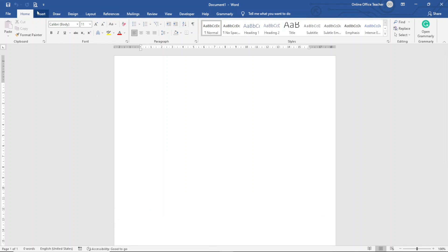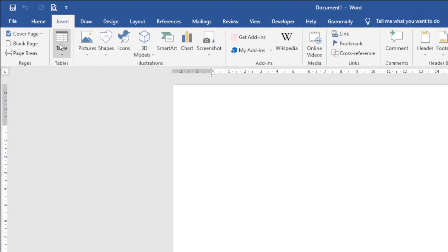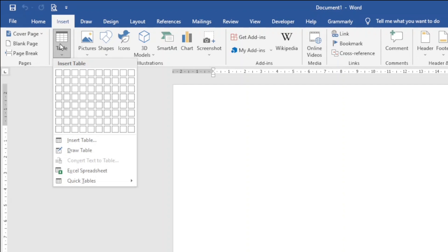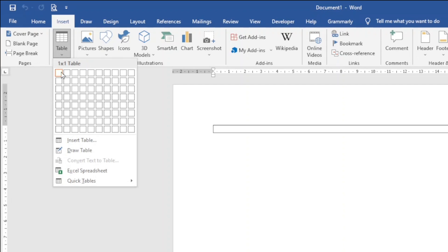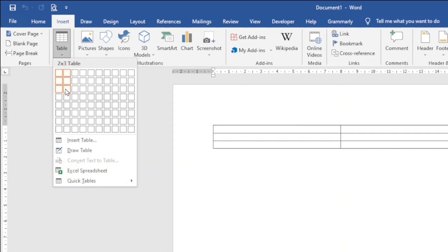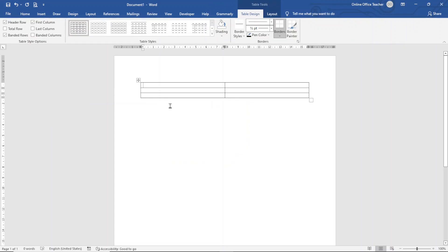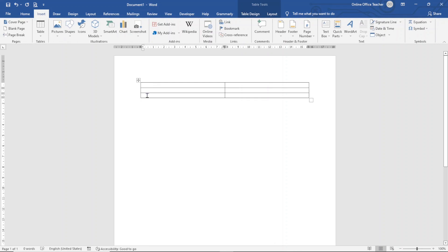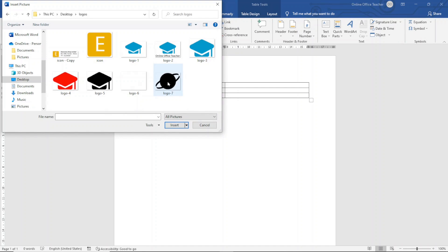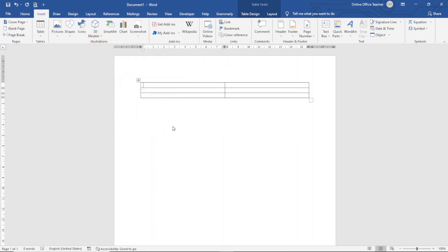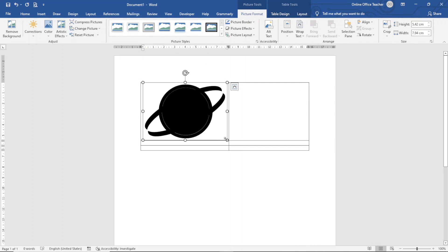Having opened Word, I go over to the Insert tab and click on Table. I'm going to insert a table of two columns and three rows — so two columns, then down to the third row, then I click to insert the table. In the first cell I'm going to insert a logo, so I go to the Insert tab again — note my insertion point is inside the first cell — then I click on Pictures, This Device. I have my logo here, I select it, click Insert. It's too big so I'll go ahead and reduce the size.